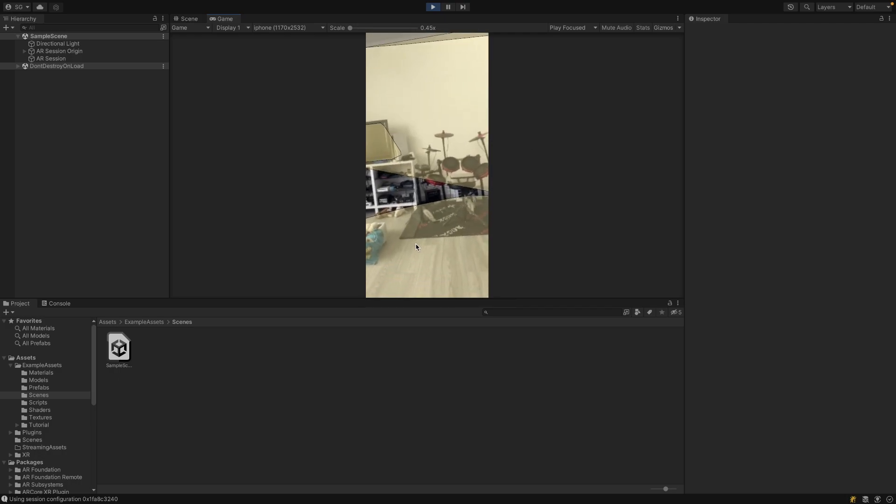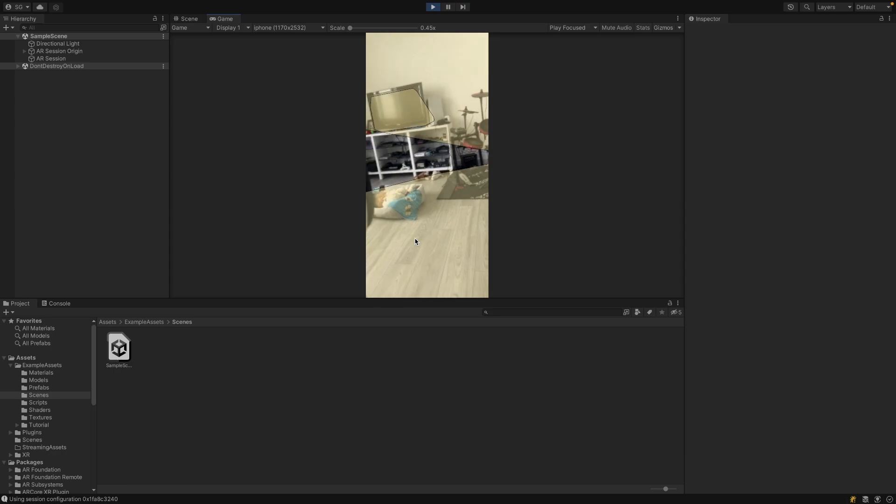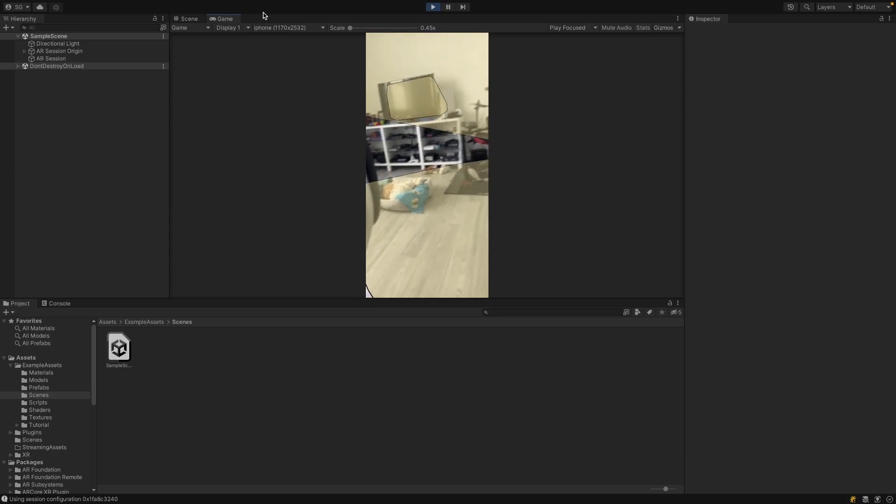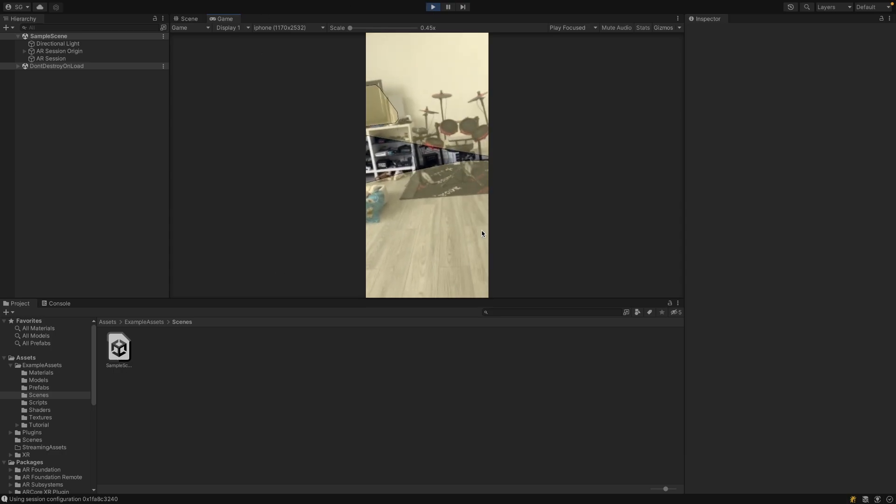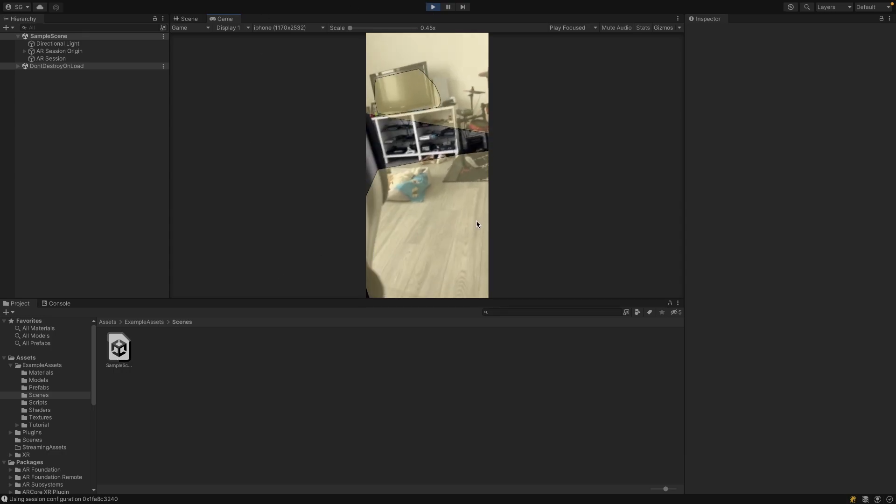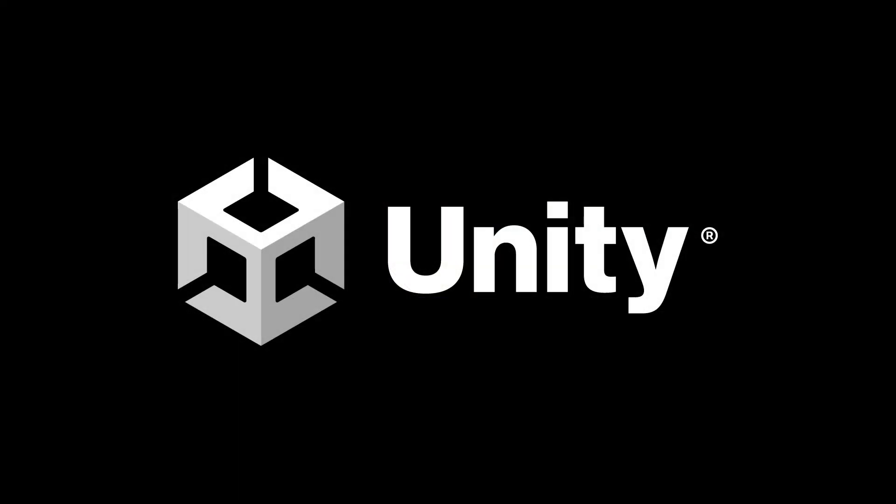And I'm using AR Foundation Remote 2.0 to preview this in the Unity Editor, which I do have a video on. And thank you to Unity for sponsoring this video.